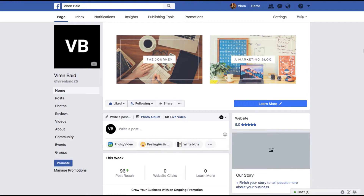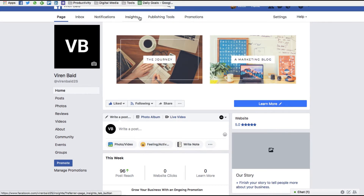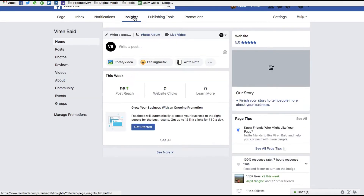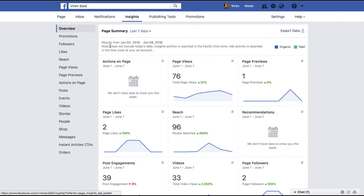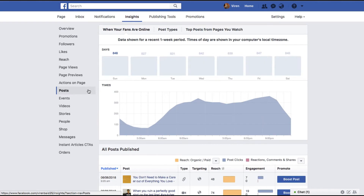To get started, we first need to figure out what is the time of the day or the day of the week that your audience is most active on Facebook or Instagram. To do that, go to your Facebook page and click on Insights. Once you're under Insights, you would want to go under Posts.